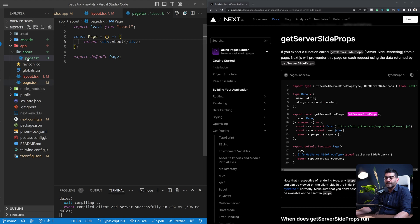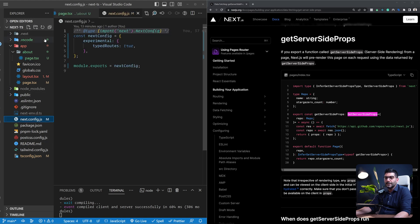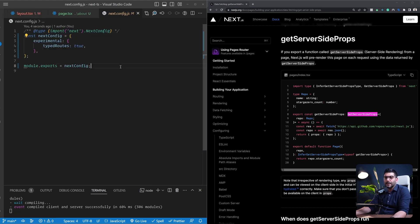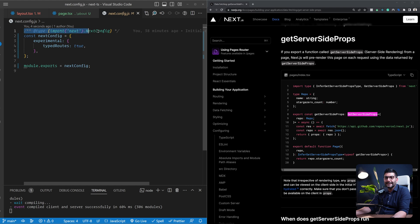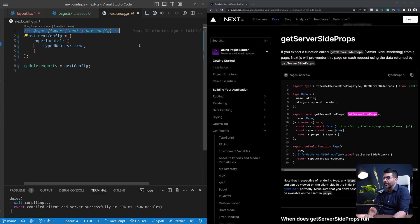Two more things to mention: your next.config.js is a JavaScript file because it can't be parsed by your TypeScript compiler — it needs to remain a JavaScript file. To add some type checking to it, you can use JSDoc and add a specific comment at the top. This is added automatically when creating a brand new project with TypeScript selected, but if you've manually set up the project, you can add the JSDoc comment yourself to get type checking inside your next.config.js.